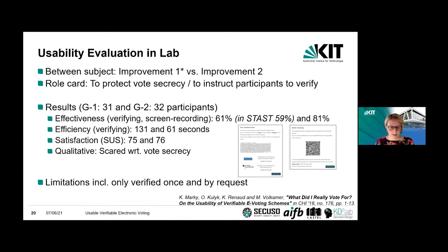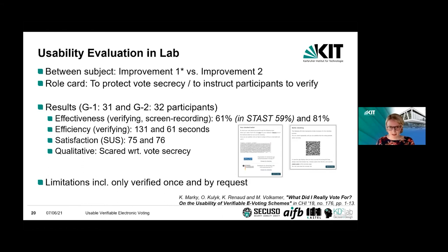There are many limitations, but those most relevant are: first, people only verified once — ideally the approach of verifying multiple times should also be explained. It was done by request, because we didn't want to simultaneously study how to make people aware of the need to verify.